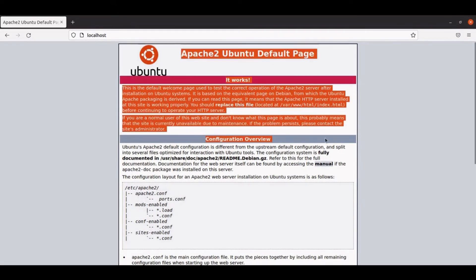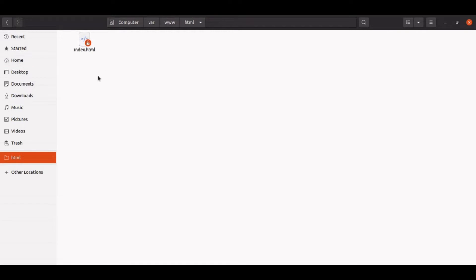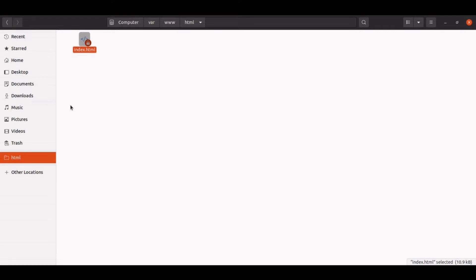The page you see here is rendering from the default document root of Apache. The default document root of Apache is located at the path /var/www/html. Let us open this path and see what's inside. Here you can see the index.html from which the browser is rendering this page — the whole content you see is coming from this index.html.